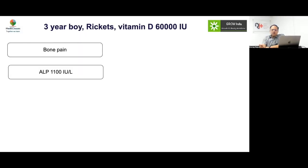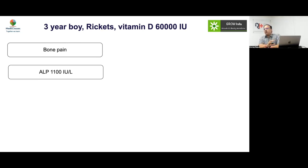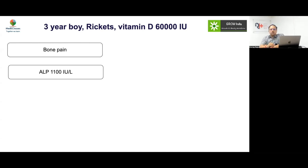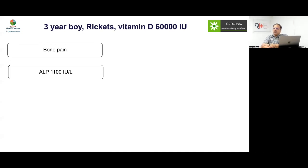Nutritional rickets will be the most common form, but what are the pointers that if you have somebody who comes to you with rickets for the first time, there is a possibility of non-nutritional or refractory rickets? Significant failure to thrive, features of RTA like polyuria and azototic breathing, or a pathological fracture should raise concern.